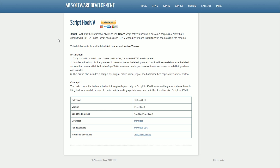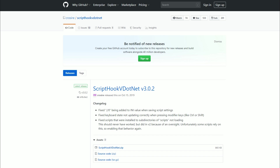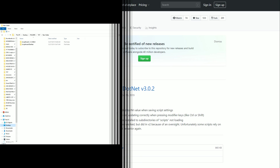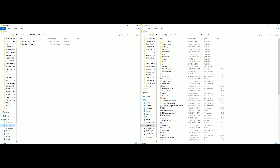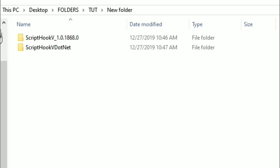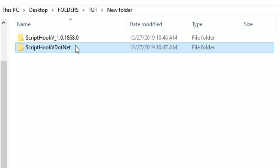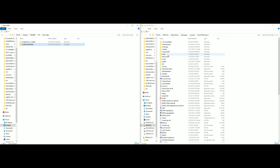Once you have Script Hook V and Script Hook V .NET downloaded, this is what it should look like. On my left I have a new folder with those two downloads — the first is Script Hook V and the second is Script Hook V .NET. On the right I have my Grand Theft Auto 5 directory opened up.